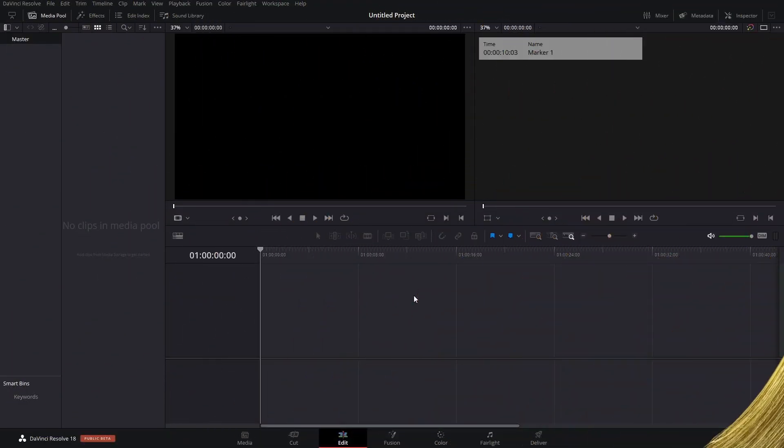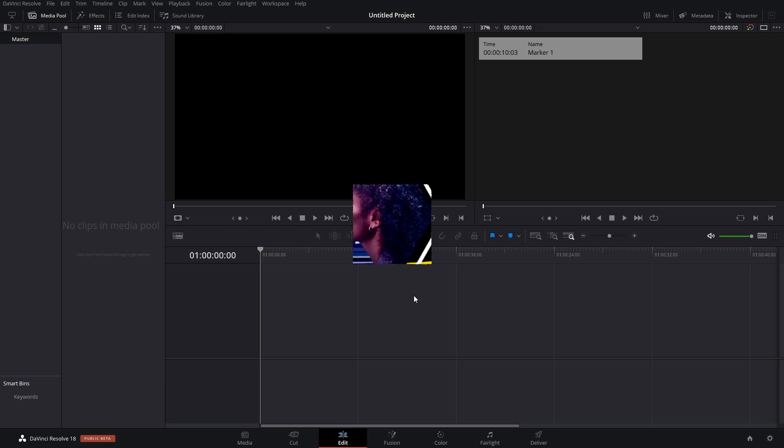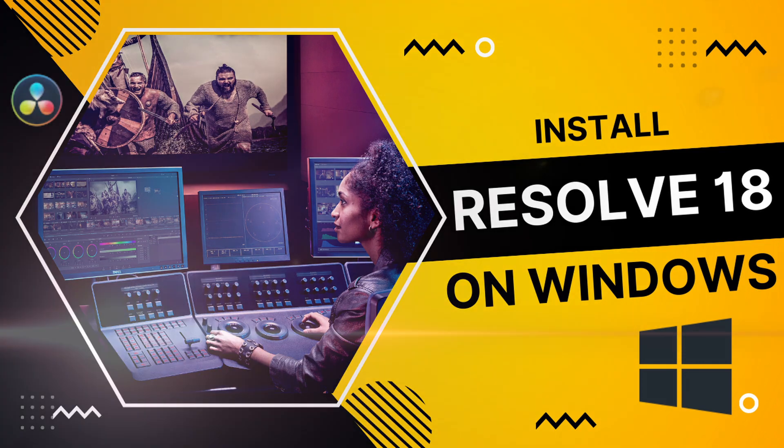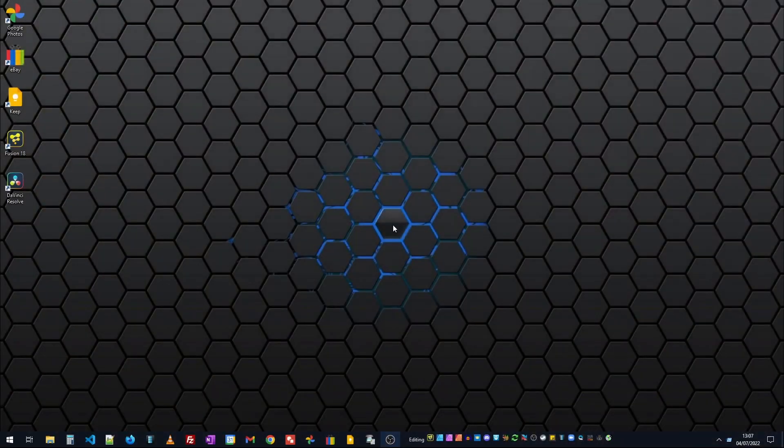In this video we're just going to look at a simple uninstall to make sure everything's gone and we're starting afresh. In a future video we're going to look at installing DaVinci Resolve and how to set DaVinci Resolve up. I'm on Windows 10 Pro.